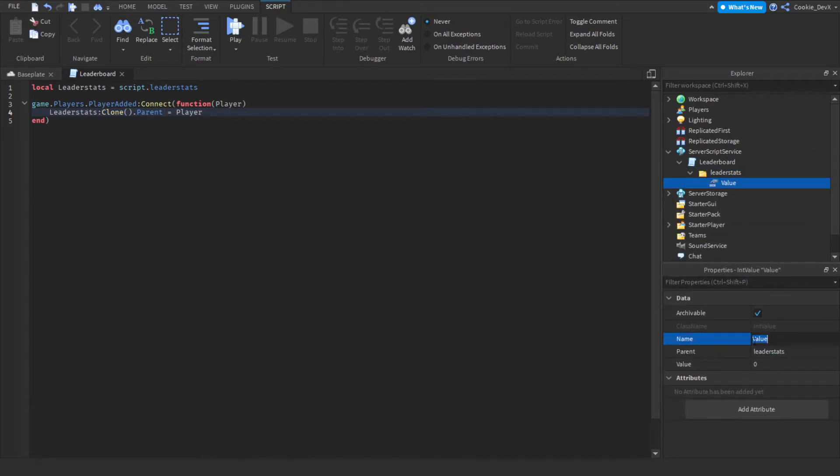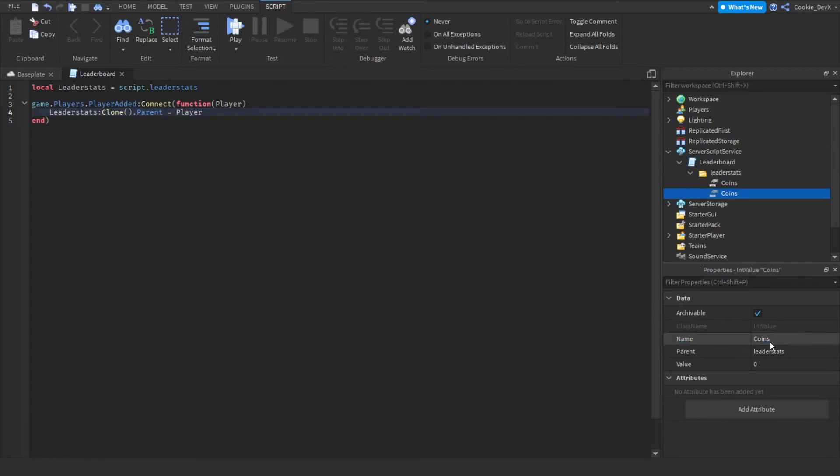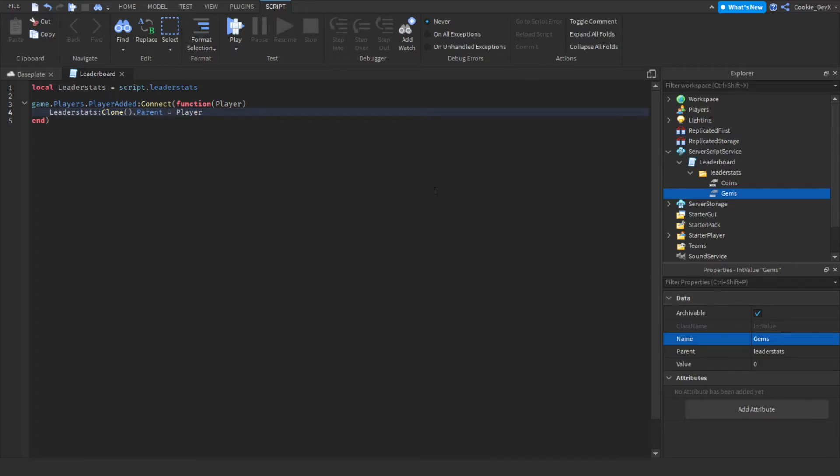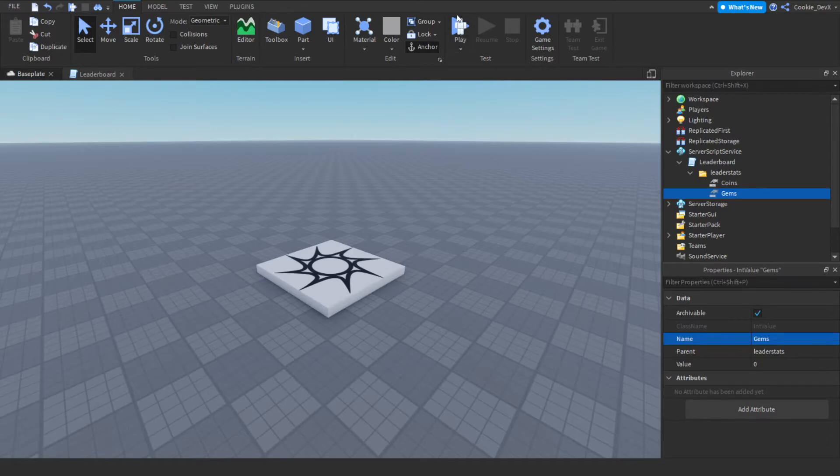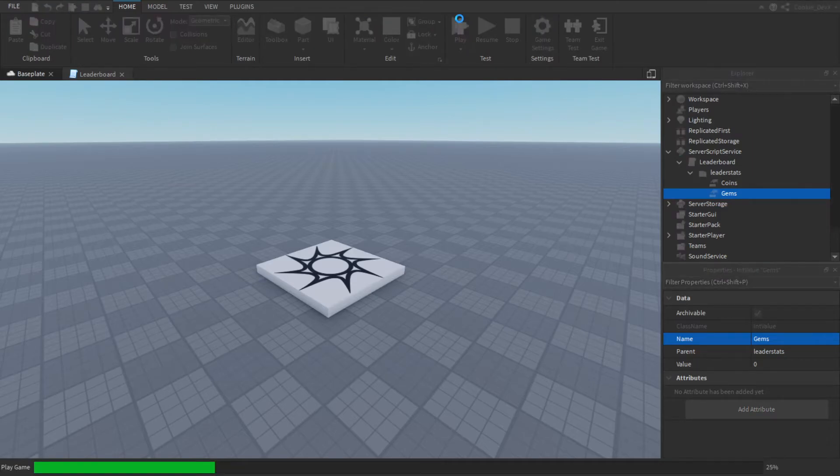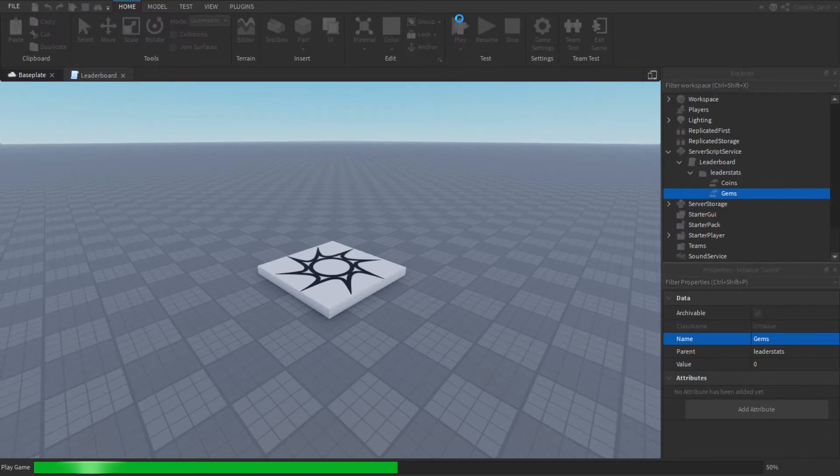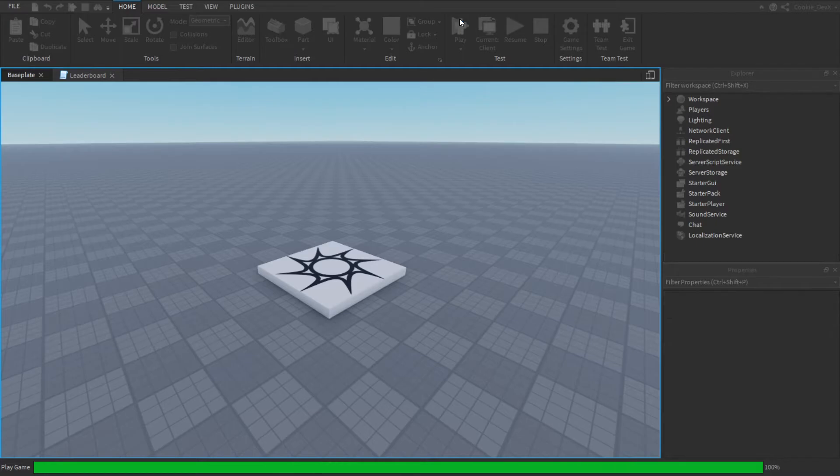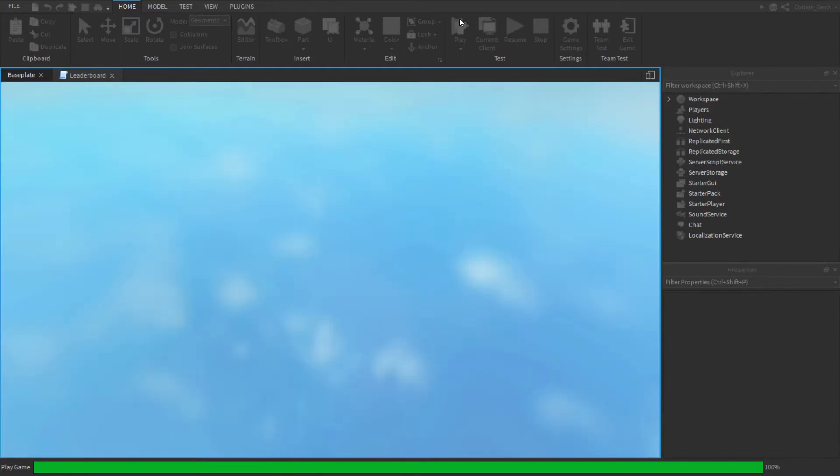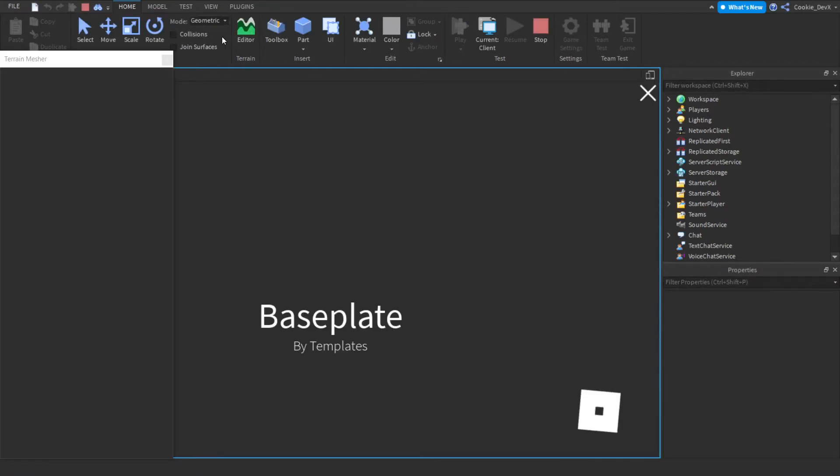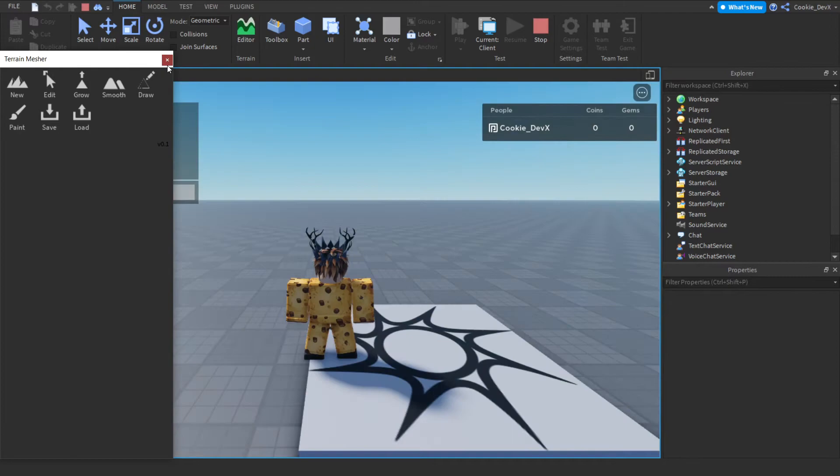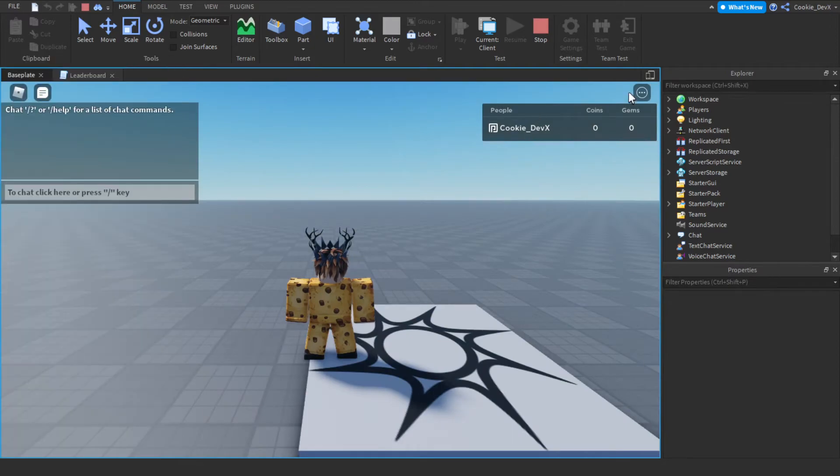So let's add an int value and let's call this value coins, and then let's call this other one gems. And now this will insert two columns inside of my leaderboard. So let's head into Roblox Studio and I'll show you what it'll look like, and you can see we have coins and gems.